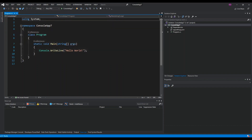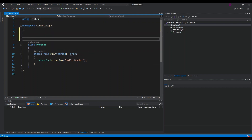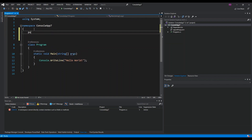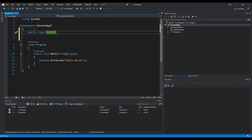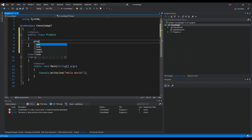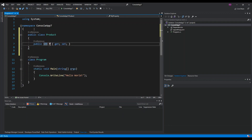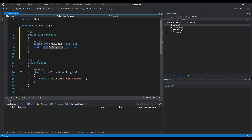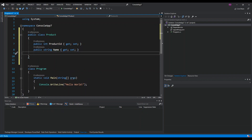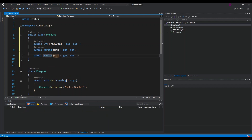Inside Program.cs, we first create a new class called Products with the following properties: an integer ProductID, a string Name, and a double Price.